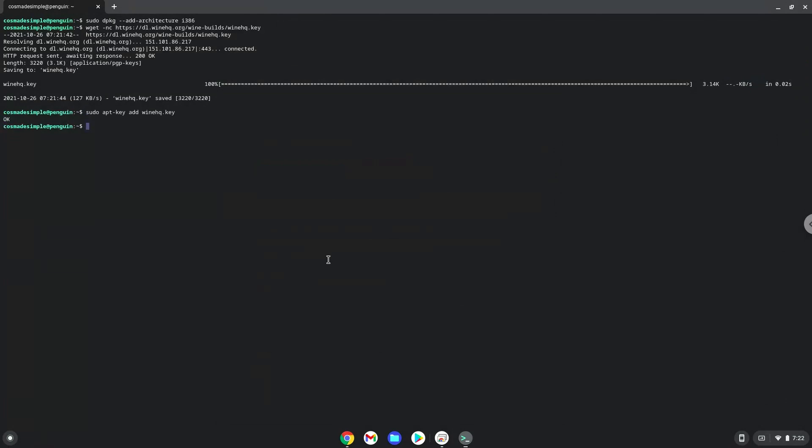Now we will be pasting the next two commands into our terminal. This will add the wine repositories to our system.